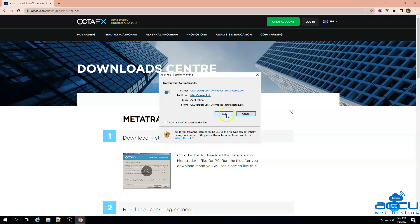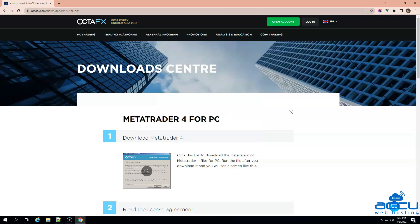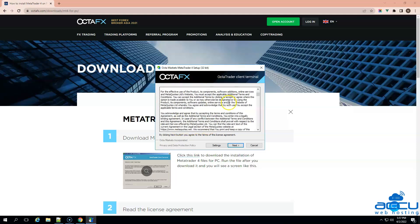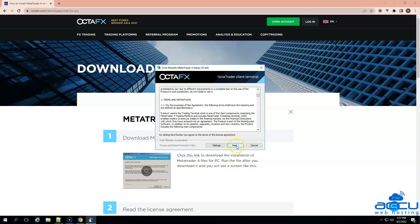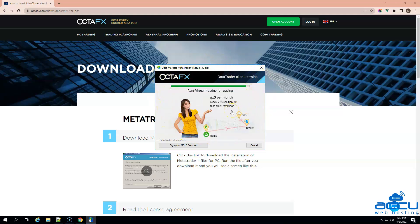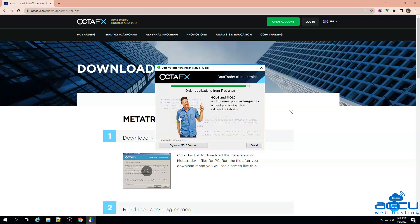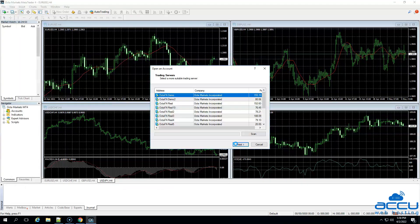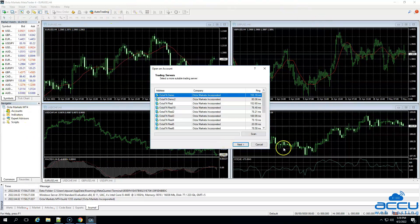Click on the Run button to start the installation process. In the OktaMarket's MetaTrader 4 setup 32-bit window, you need to click on the Next button to proceed further. This is an end-user license agreement which you should read before proceeding to install the software. Once you click on it, the installation process will be started. It will be completed in the next few minutes. Click on the Finish button to close the window. It will be automatically closed if you do not close it in the next 5 to 10 seconds after the installation is complete. You can see that MT4 software is successfully installed on your system.